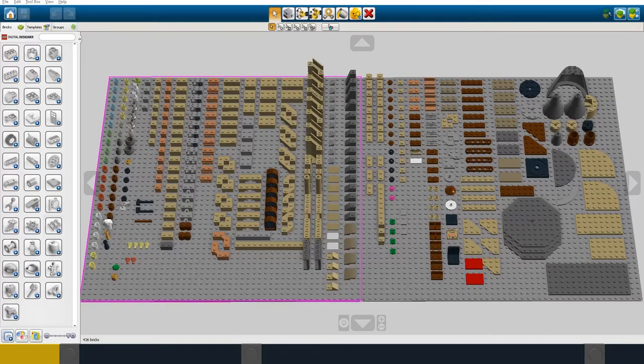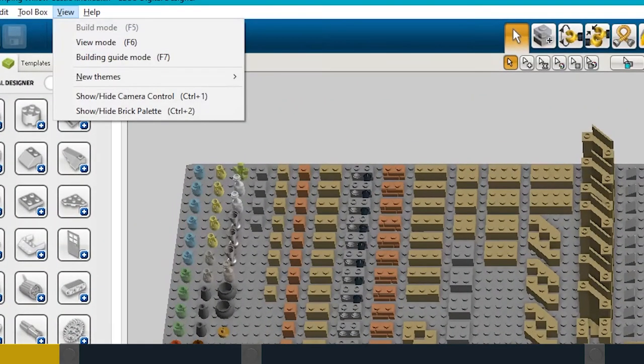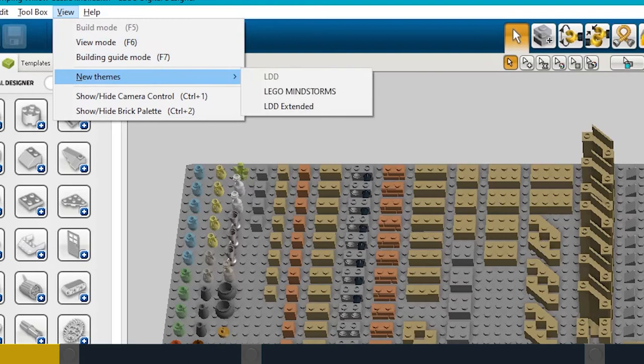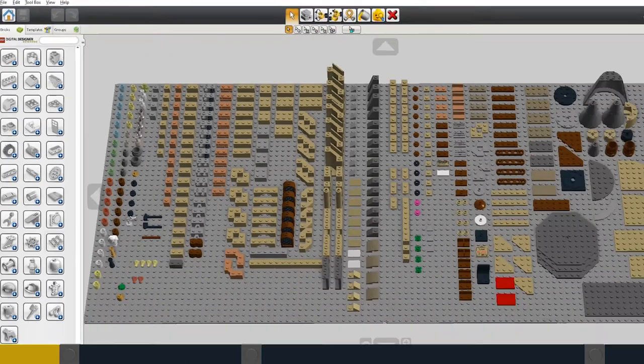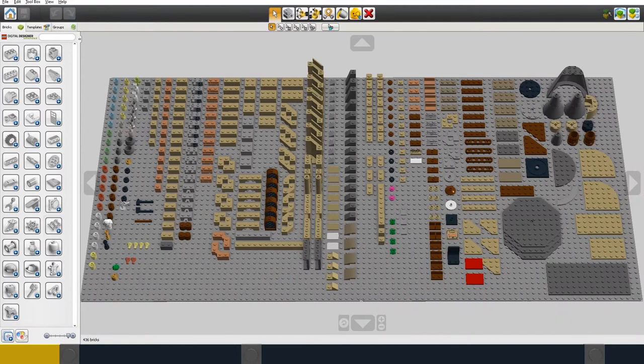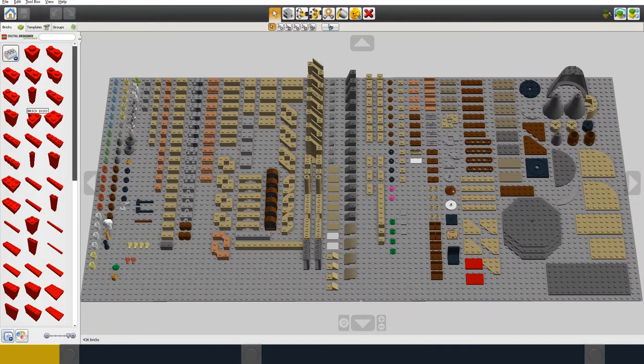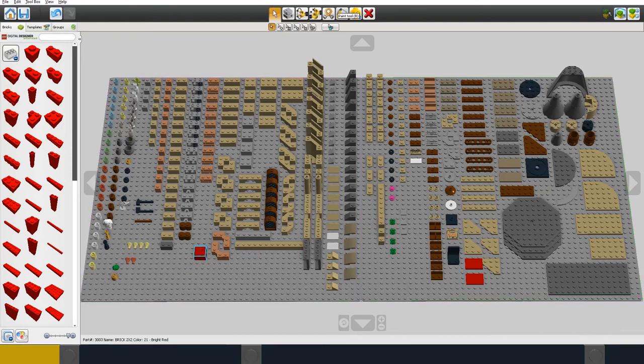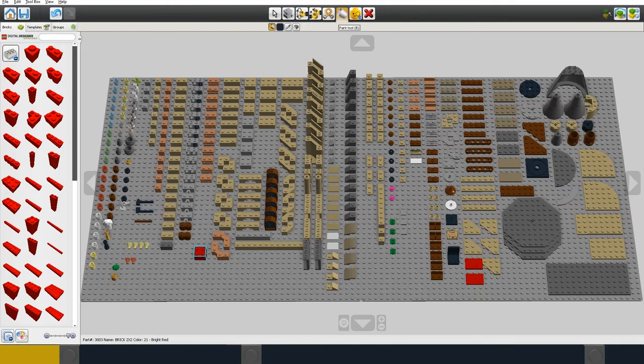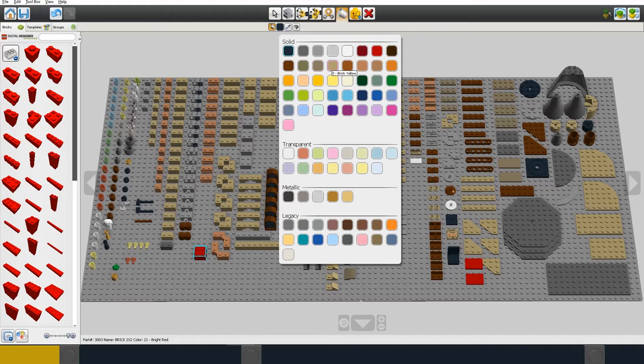You might also notice that I'm using the extended view in LDD. In this view all the parts in the parts menu appear red but you can then choose any colour for the parts. I find this quicker than scrolling through every colour of every part to find the one that I want. But if you want to make a physical build using real bricks, you then have to be sure to use colours that are actually available.